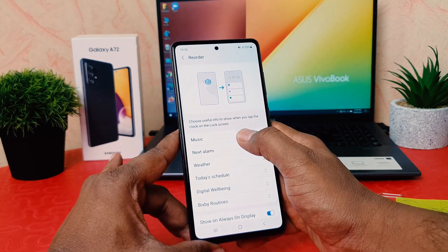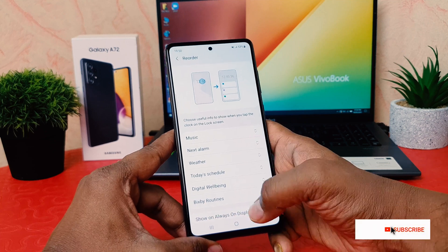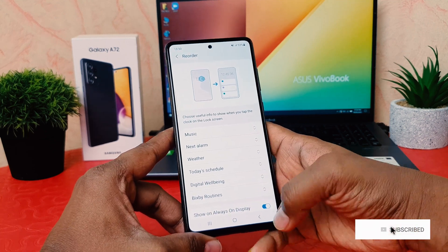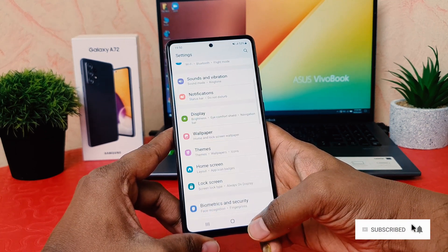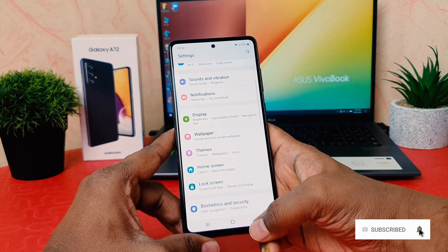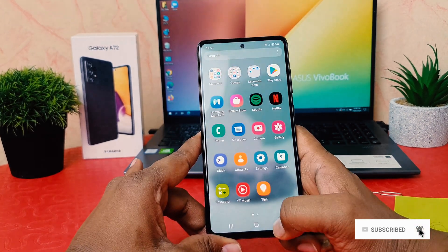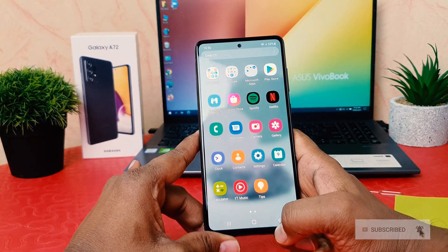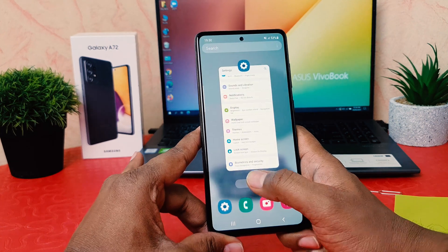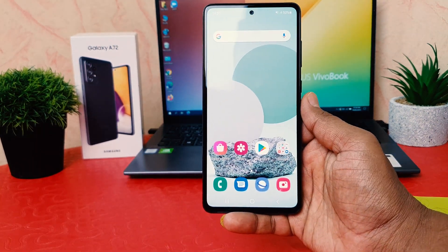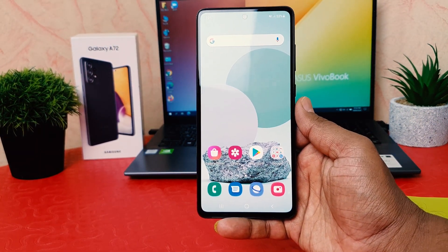You can easily go back when done. This is how you can easily customize the widget in your Galaxy A72. That's it for now — thanks for watching, see you in the next one, peace!